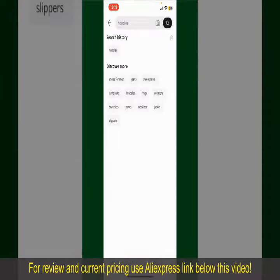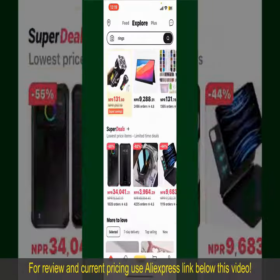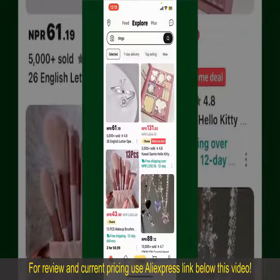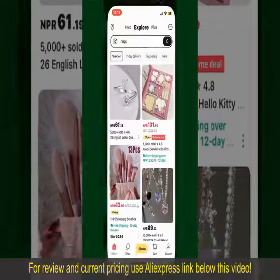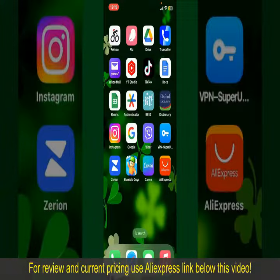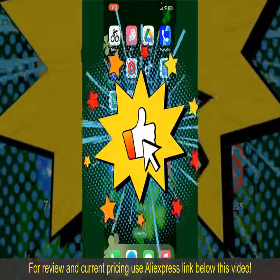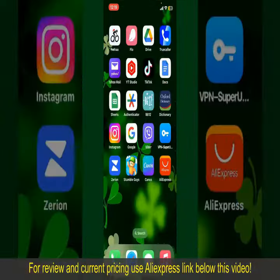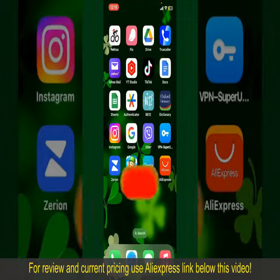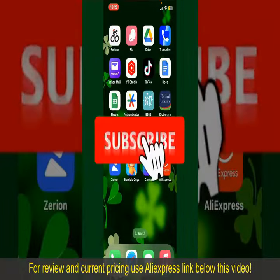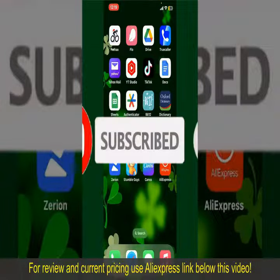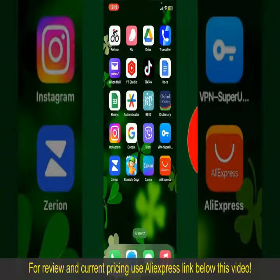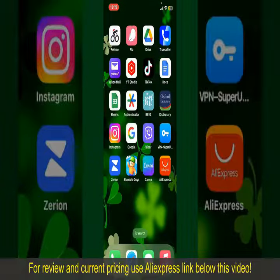All you need to do now is wait for the order to be delivered. That is how you can easily place an order on AliExpress. If you found the video helpful, go ahead and give us a thumbs up. Don't forget to subscribe to our channel and press the bell icon so that you'll never miss another upcoming upload from us.